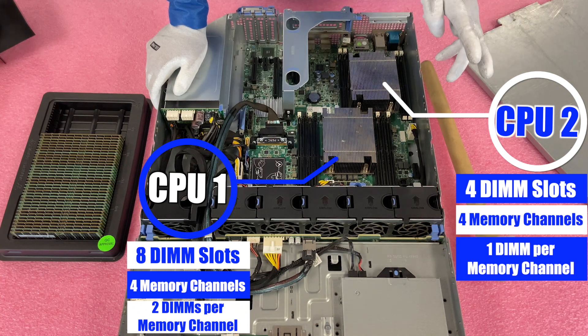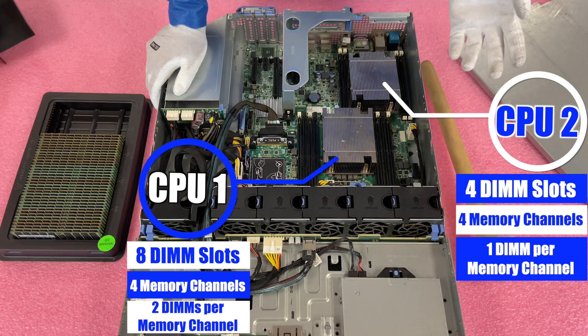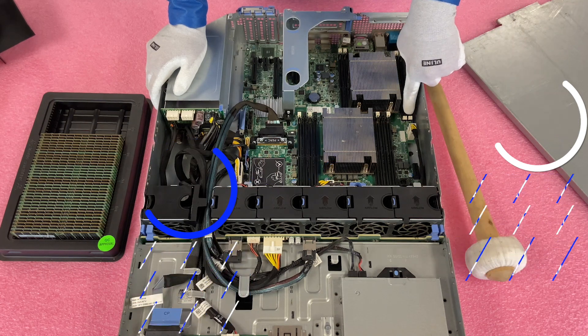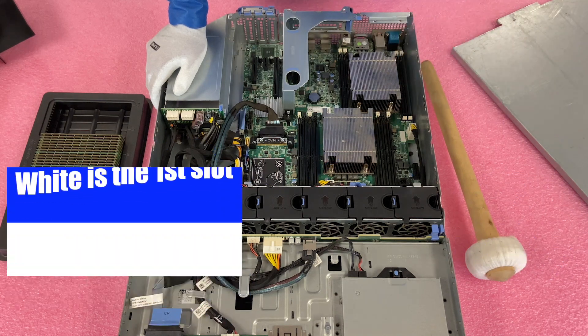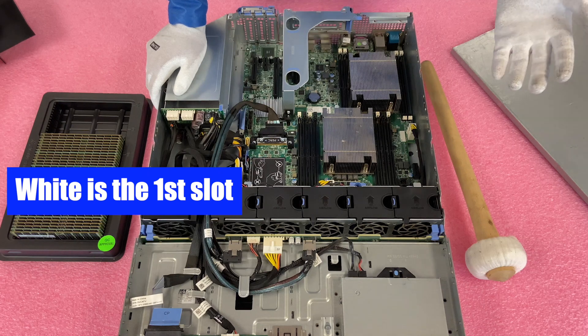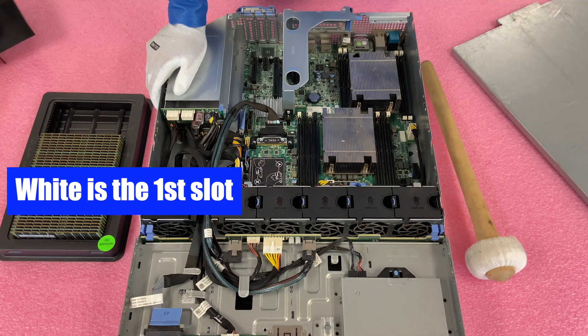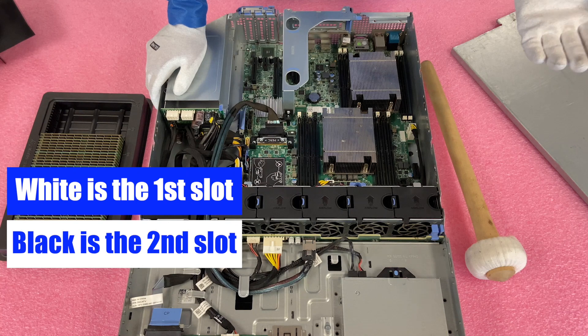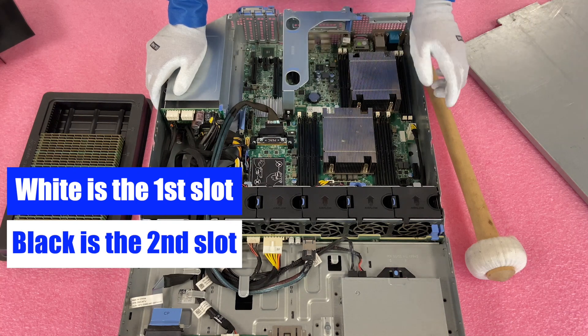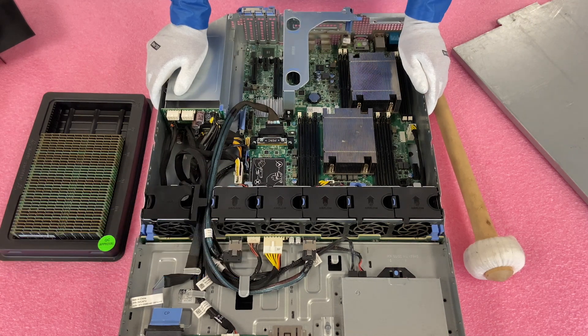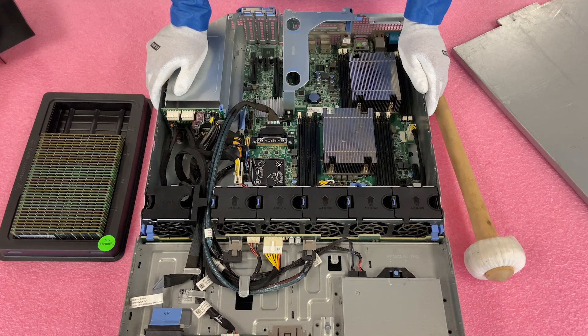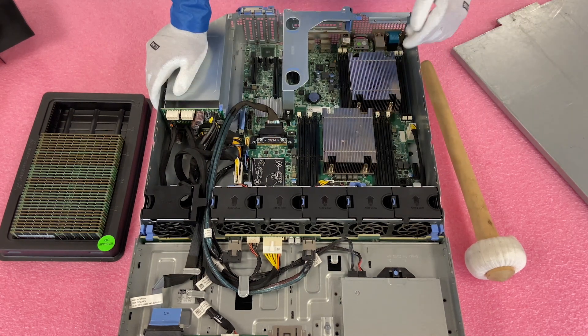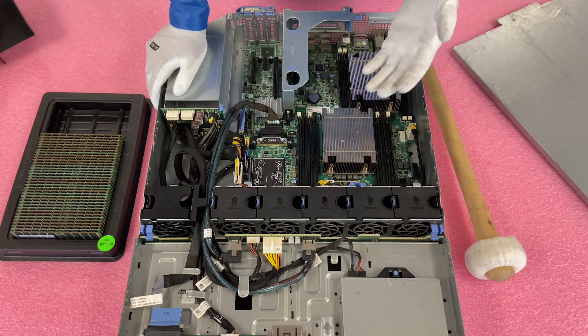And you'll notice, you can actually tell by the color coding on the memory tabs. Every time you see a white tab, that is the start of a new channel. So the white tab is the first slot in the channel, and the black tab is the second slot in the channel. So that's one helpful way of looking at it, and that's the way that you would actually want to do it is to spread your modules evenly across all the channels.